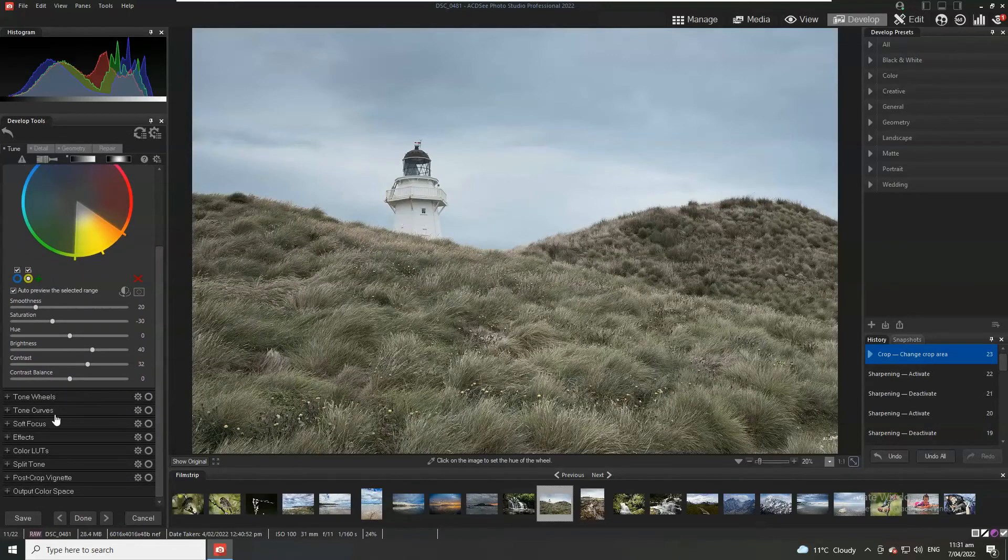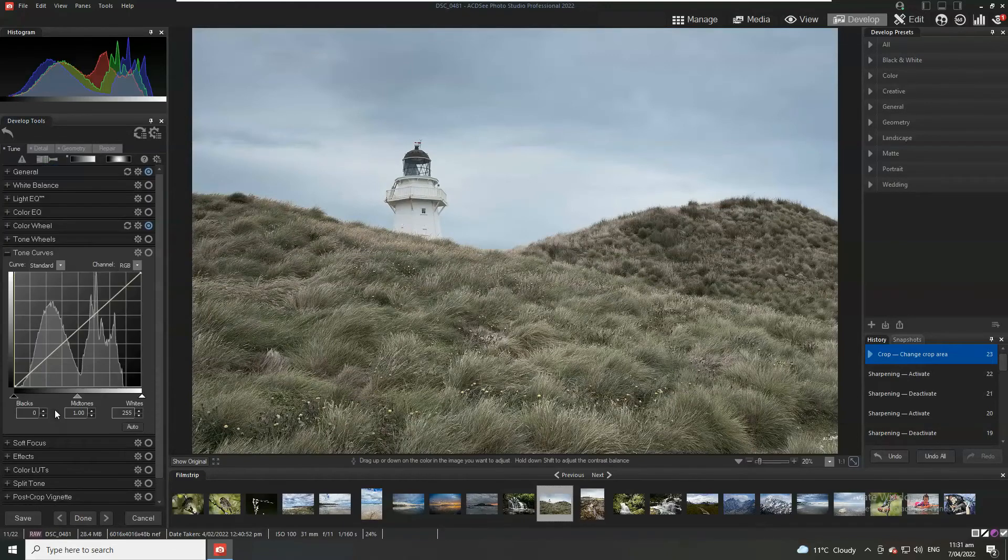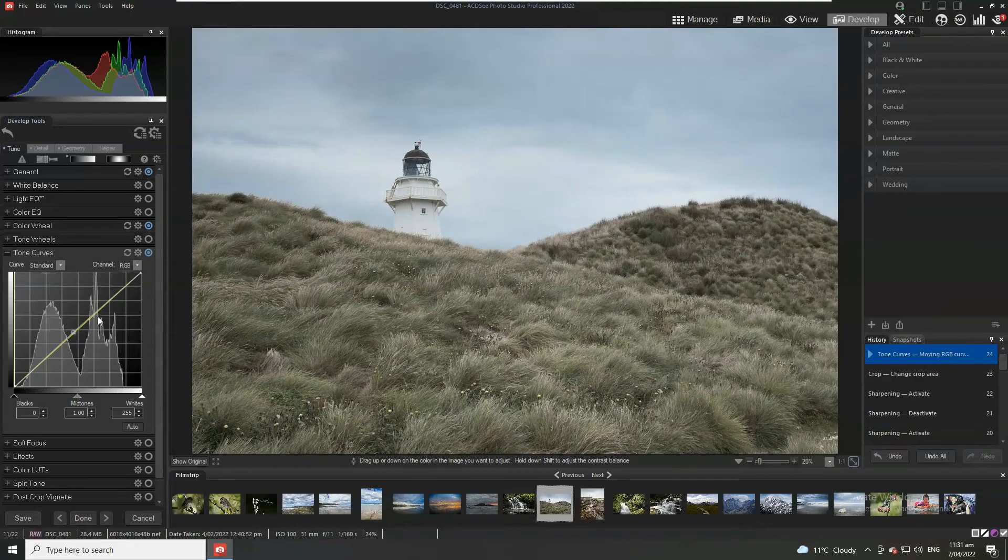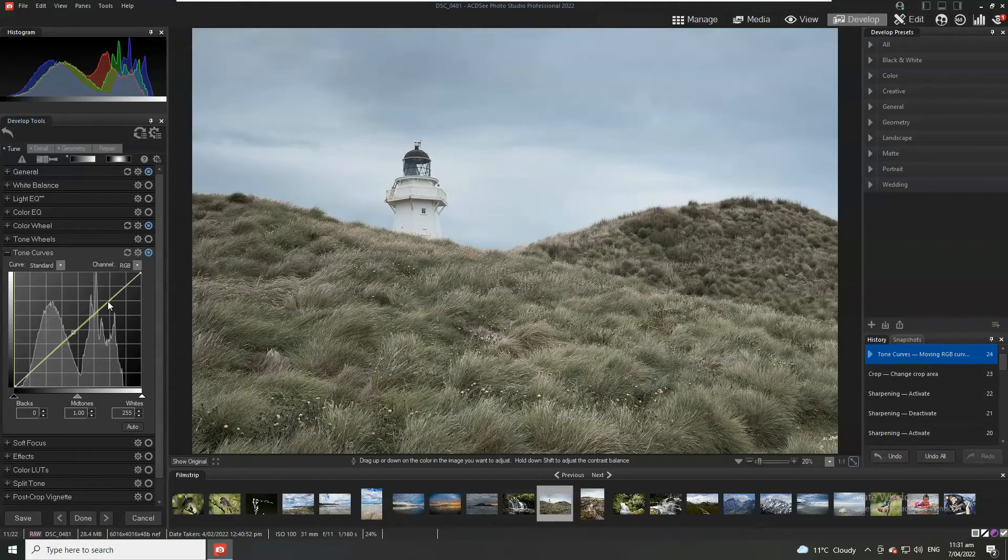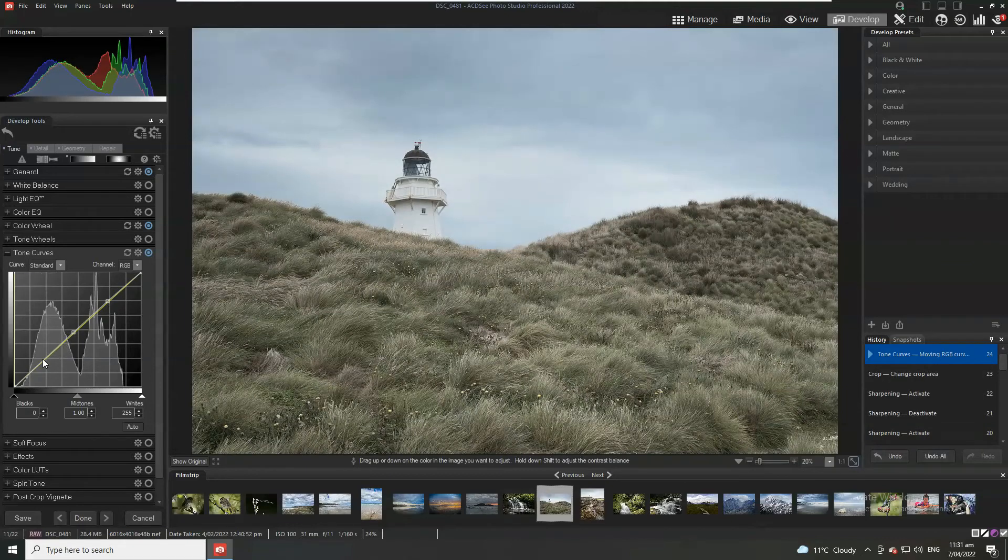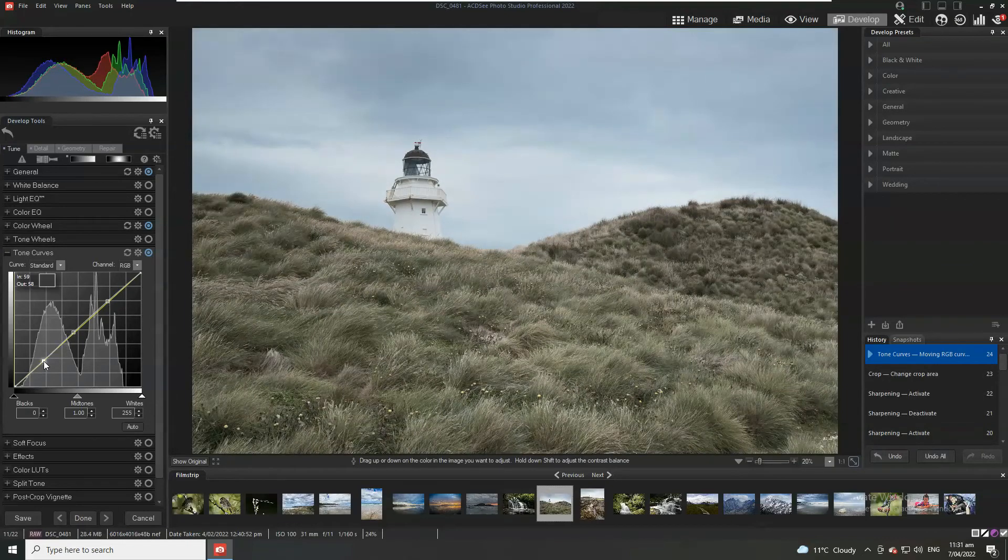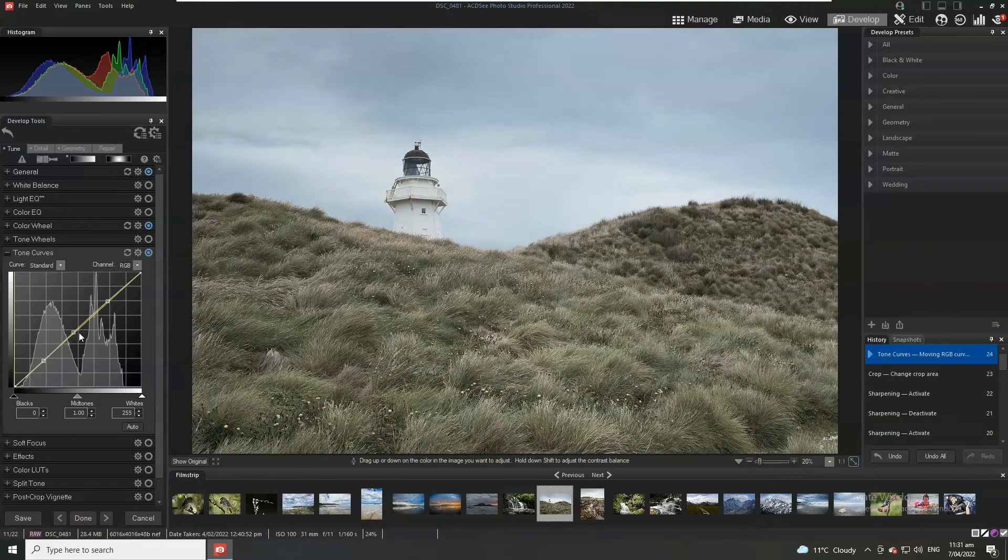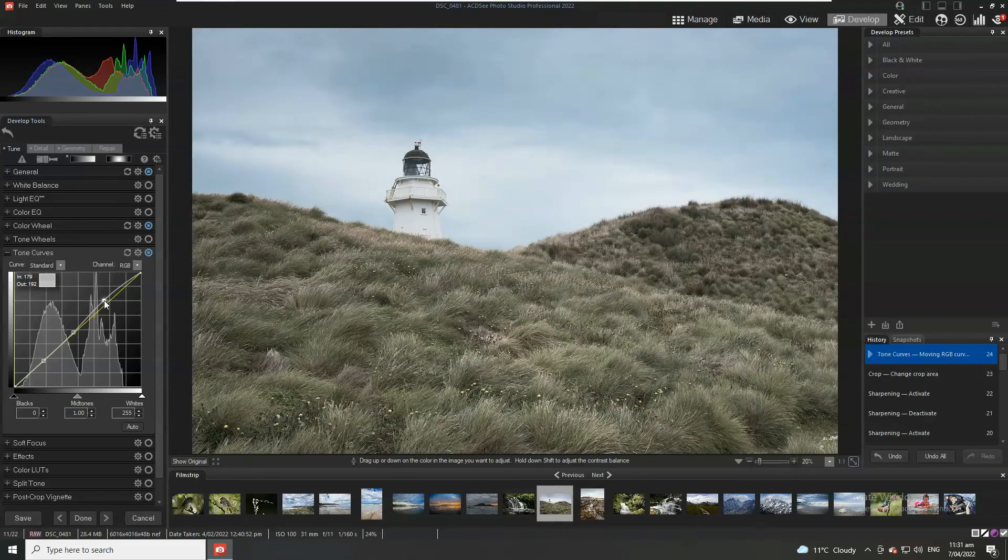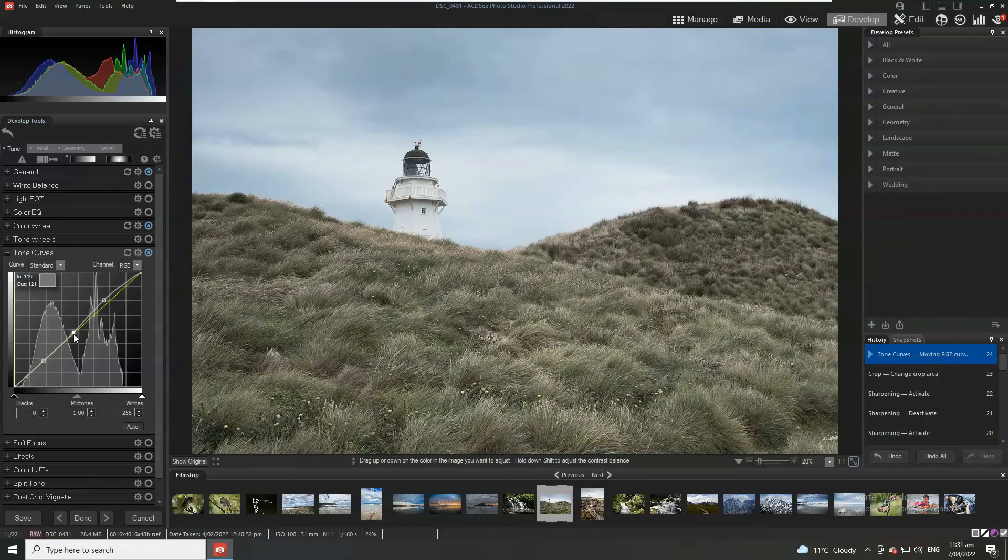Perhaps the other thing I would have done is tone curves. So for example I might want to crunch those blacks a little bit. So great way to deal with tone curves if you're new to them is what we call an S curve. So simply follow the line. Put three dots in.